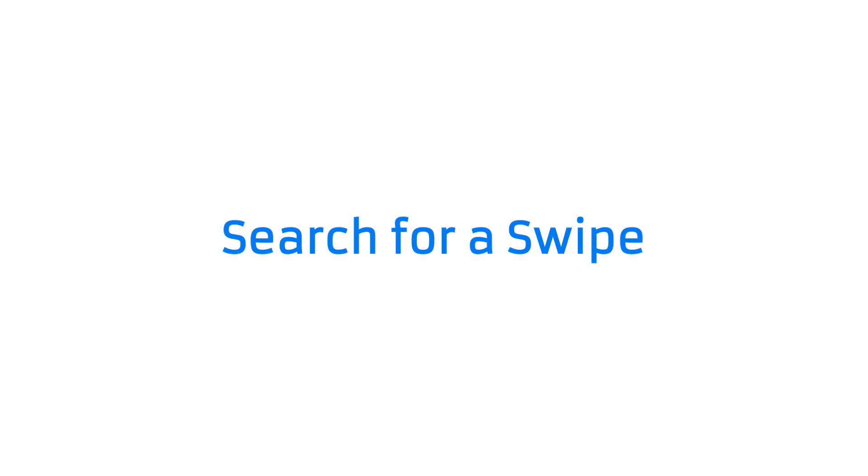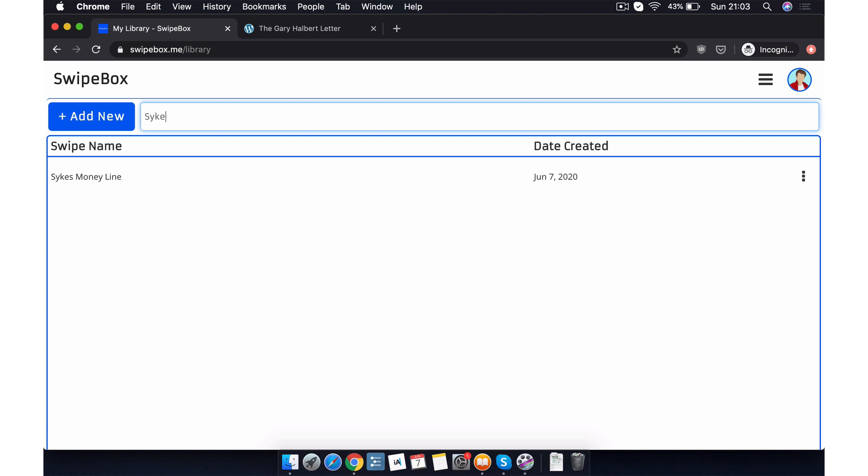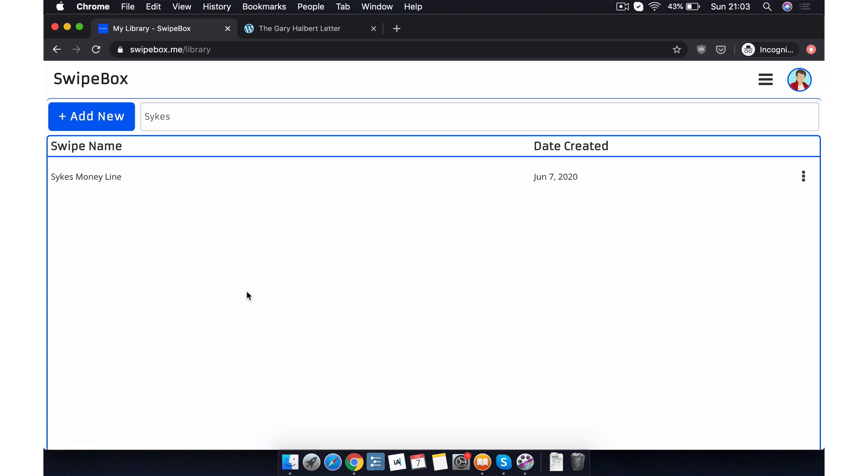Now, what if we wanted to search for a particular swipe in our library? Let's say we want to do a search for our Sykes Moneyline swipe. We just go to the search bar at the top. We just type in Sykes. And there we go. The result shows up immediately. Perfect.